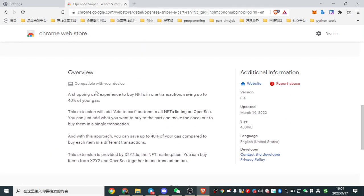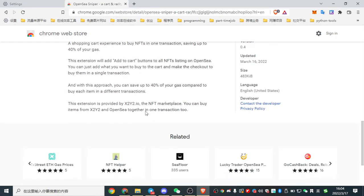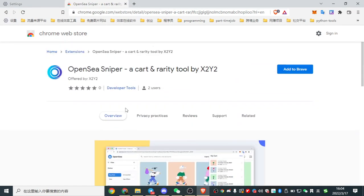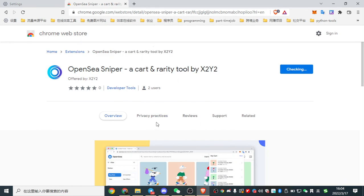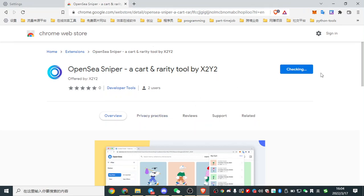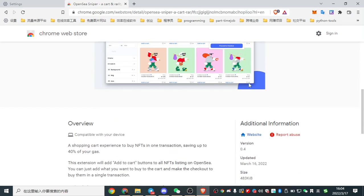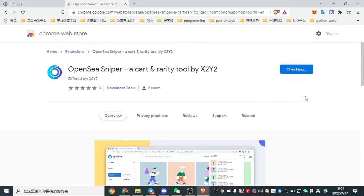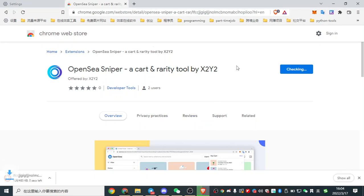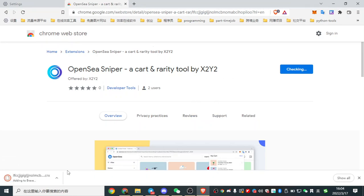And see the overview. A shopping cart to buy NFTs in one transaction. And it will save up to 40% of your gas. Let's see it. Add. Just wait a moment.